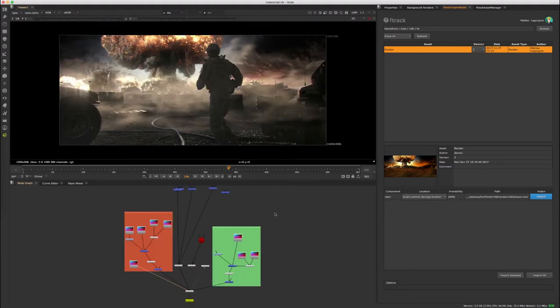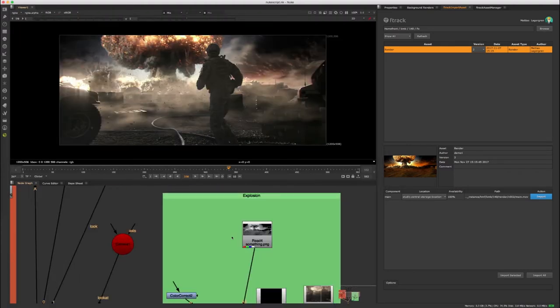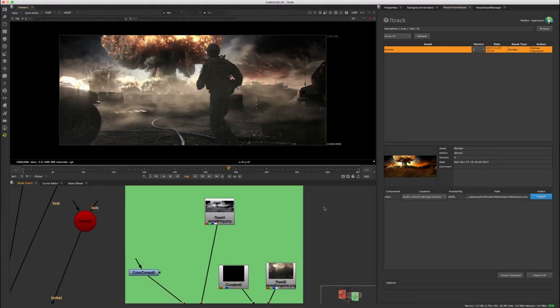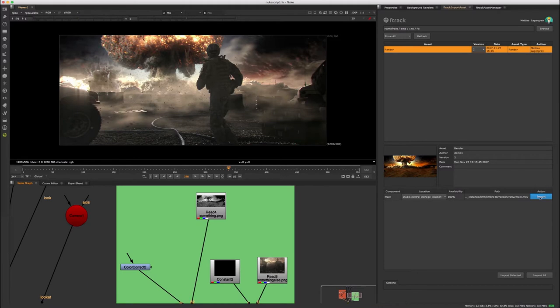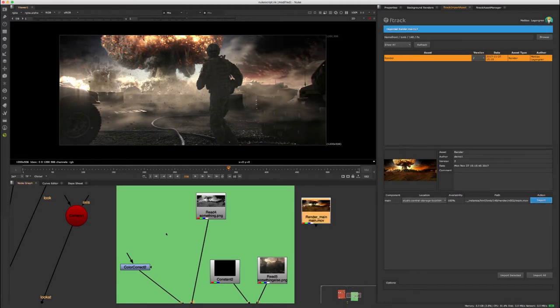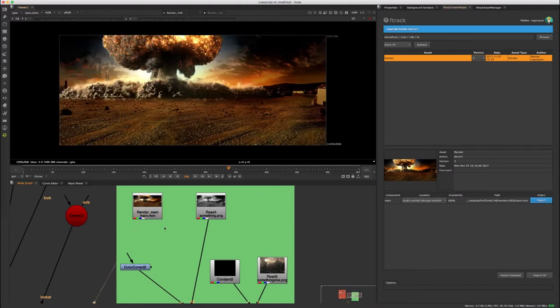Within Nuke, the artist can use the F-Track tools to import existing work and add new assets to it to build the final version of this shot.